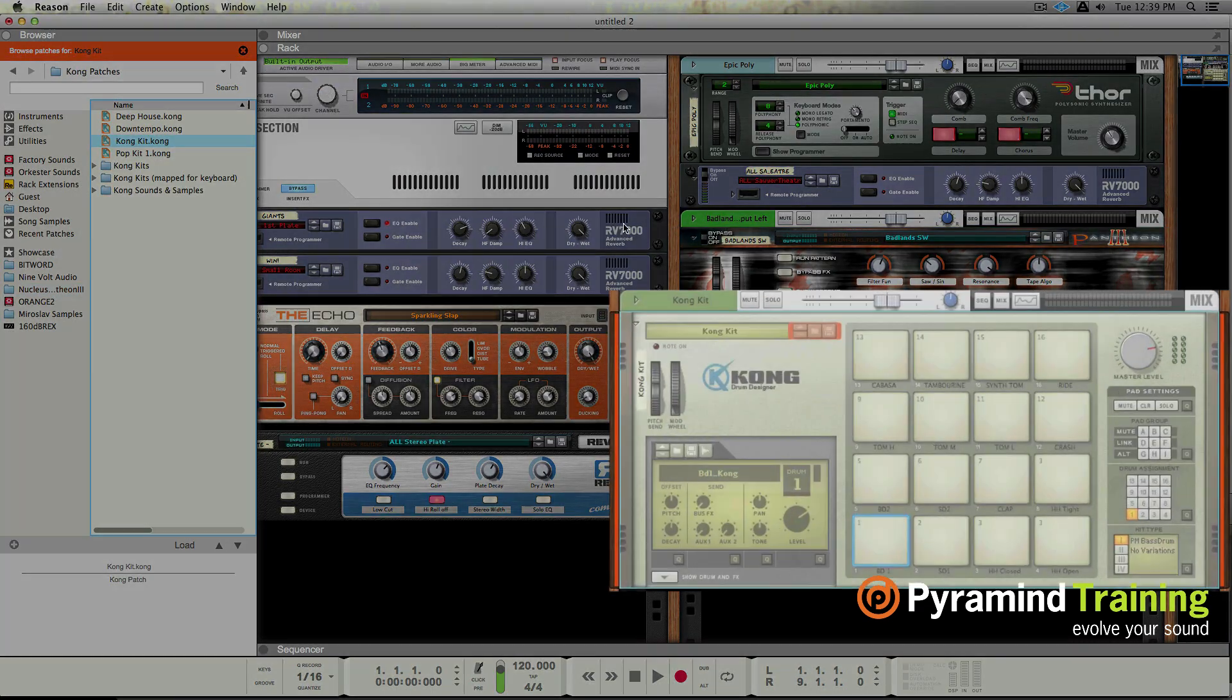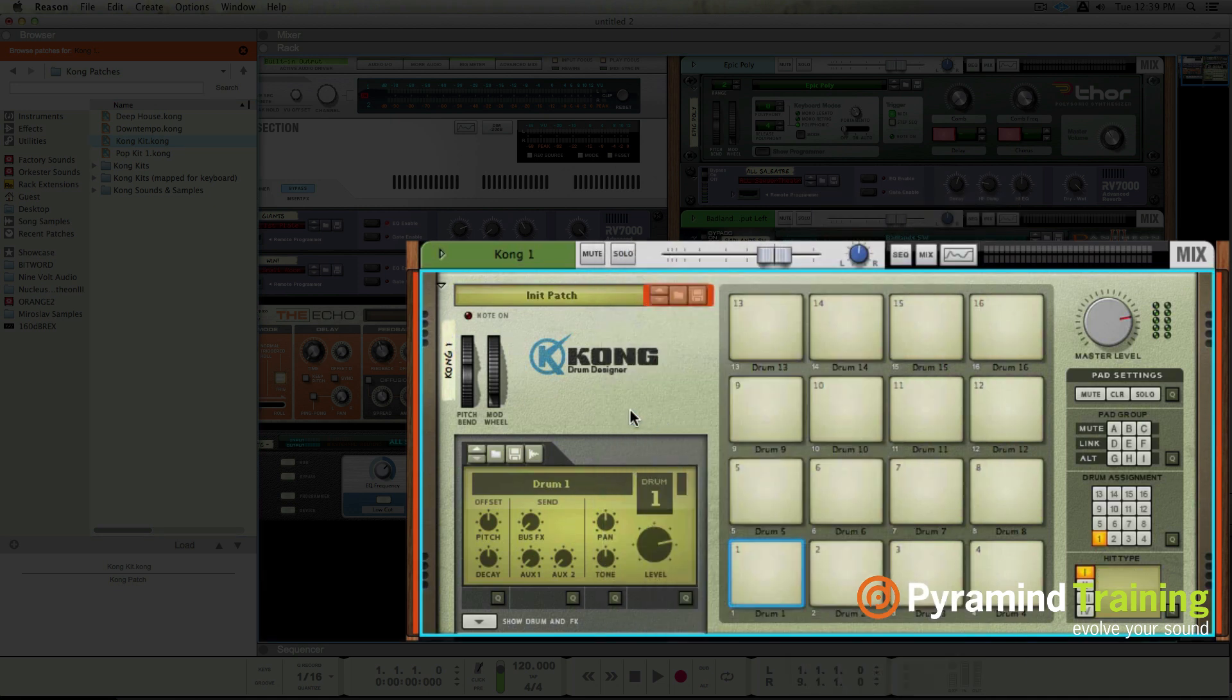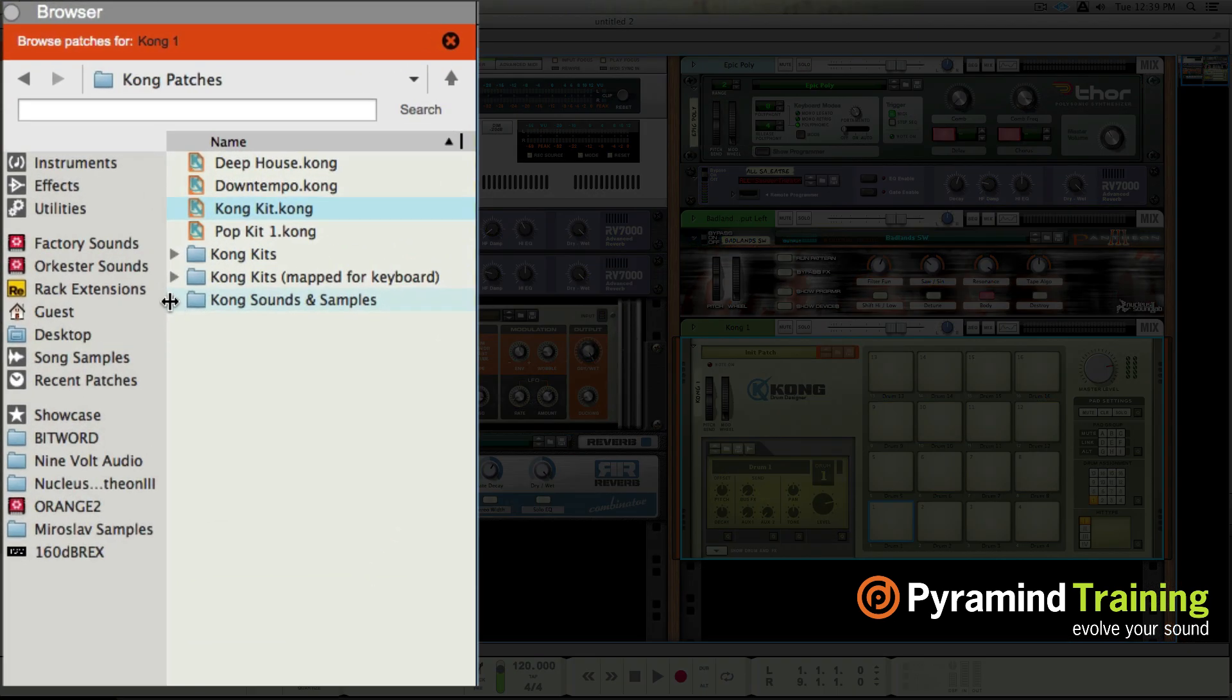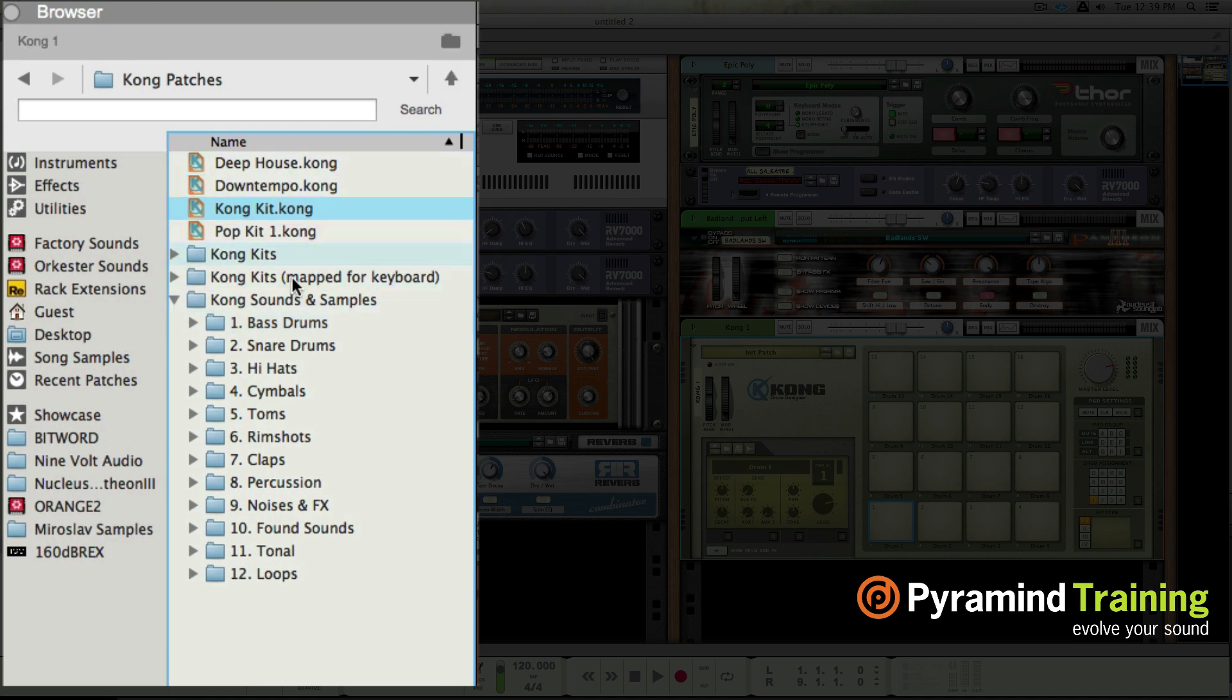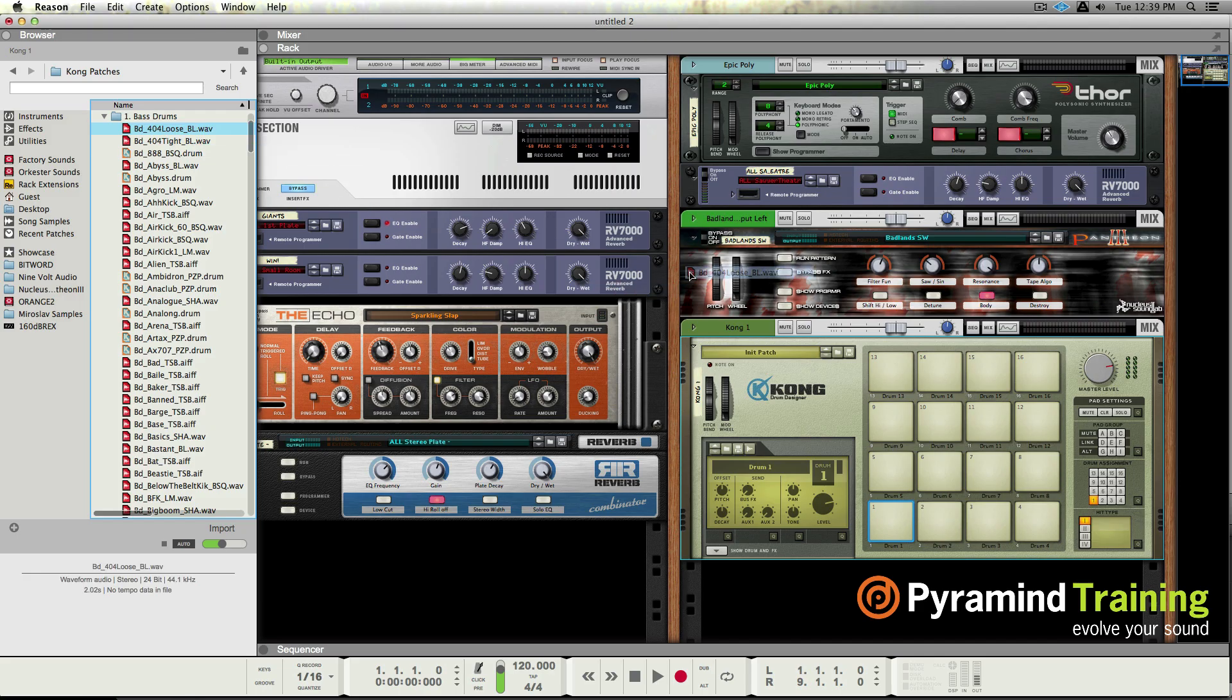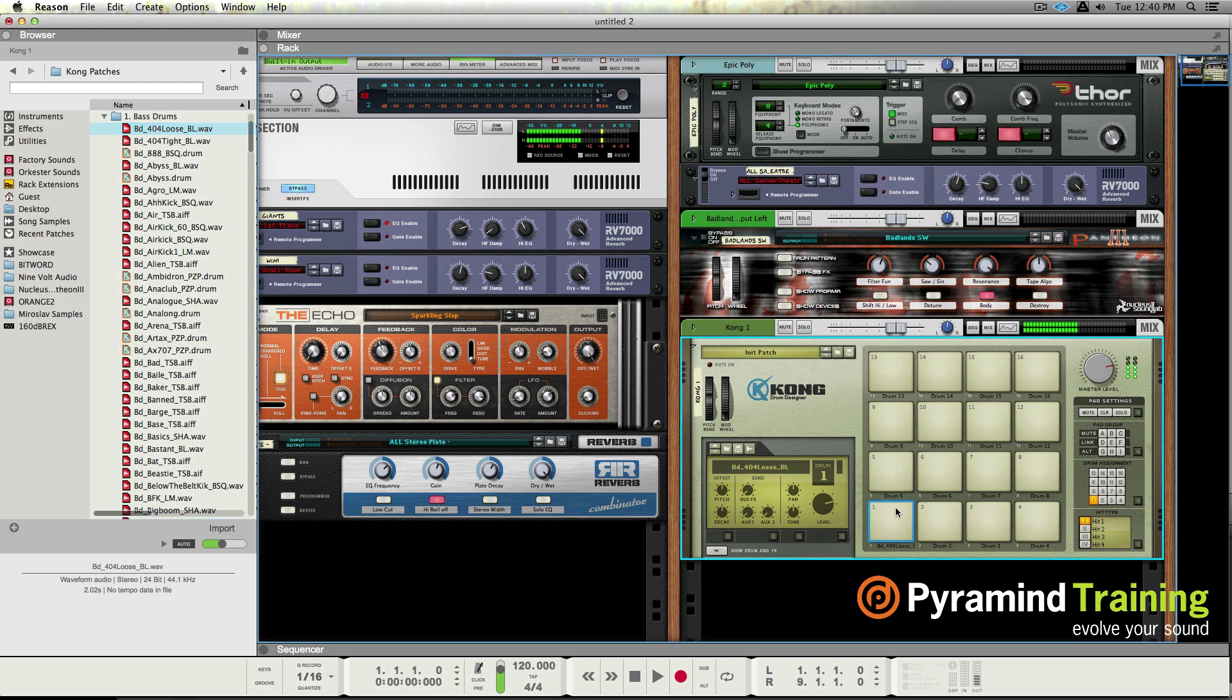Let's create Kong and let's reset it. We're autofocused, this is the Kong sample folder here. Now it says it's browsing patches, I'm not looking for patches. I X this, now it's no focus which means I can see what's really in here, which are my kicks, which means I can drag and drop samples to any pad. It is so cool, I love this.